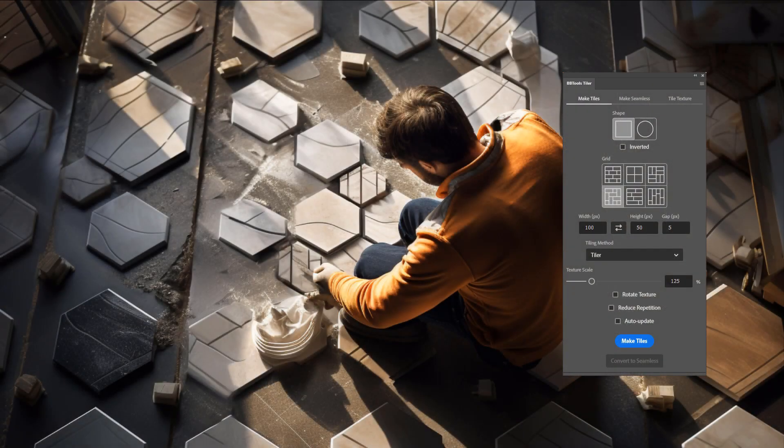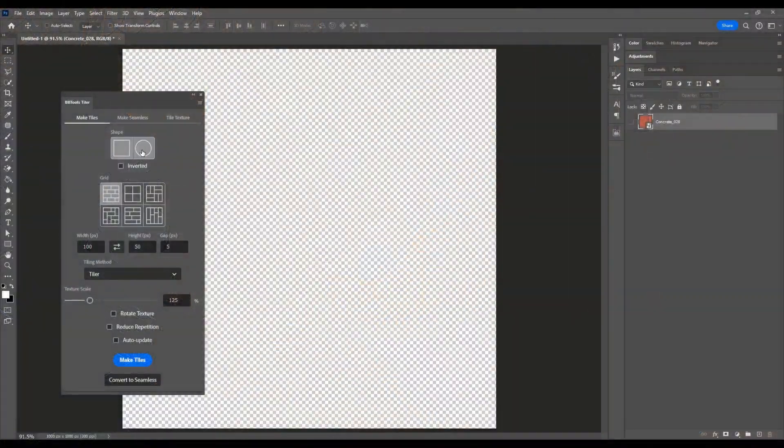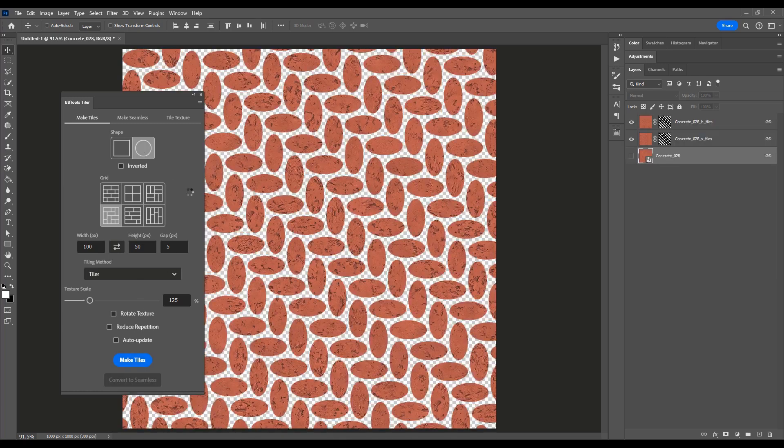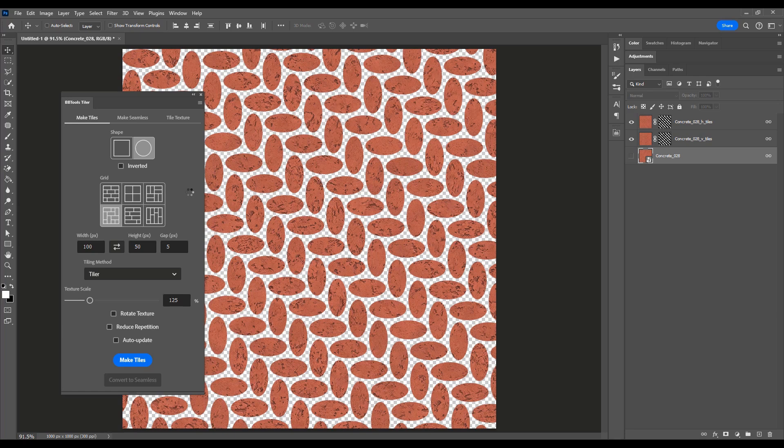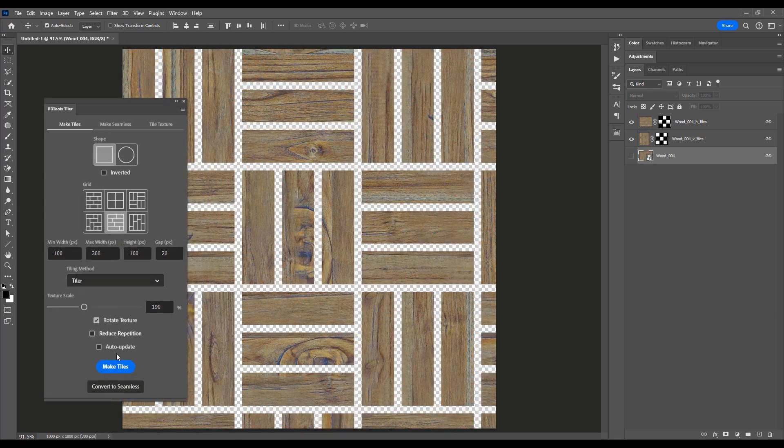Let's kick things off with the Make Tiles section of the Tiler plugin. Say goodbye to tedious manual tile creation. With Tiler, you can generate stunning tiles with just a few clicks. Choose from a variety of shapes including rectangles and ellipses, then select your preferred tiling grid.